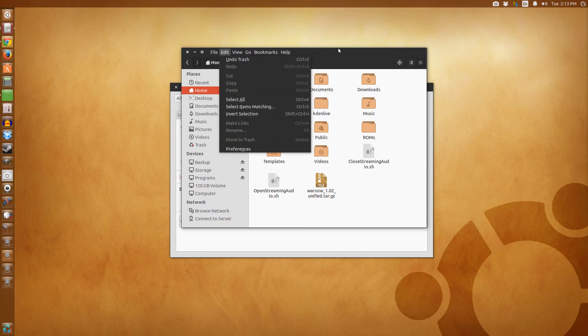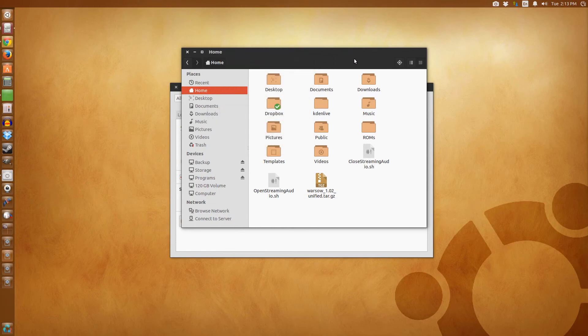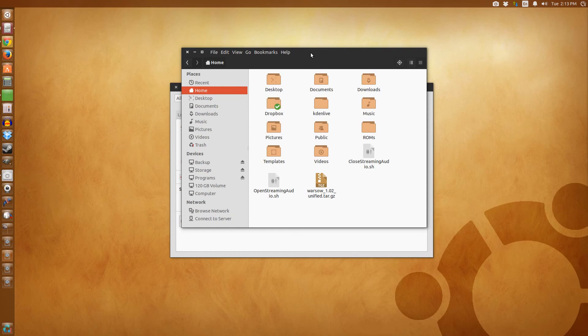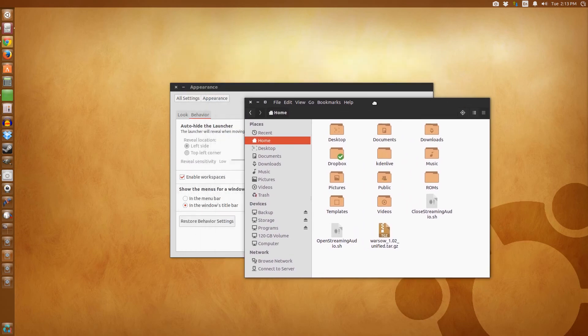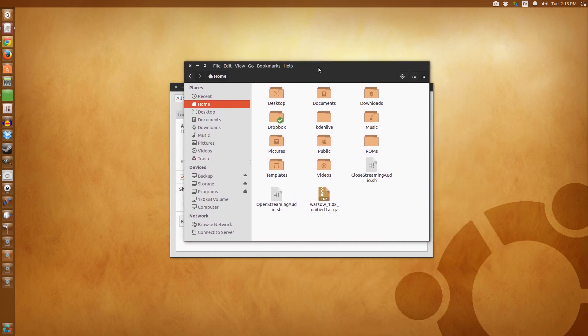So this was just another Ubuntu quick tip. This only works in Ubuntu 14.04. Hopefully this helps you out and you enjoyed the video. Thanks for watching.